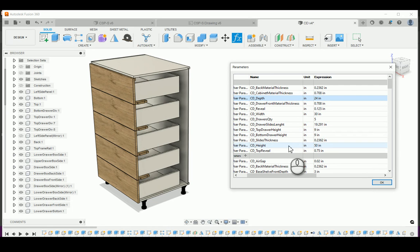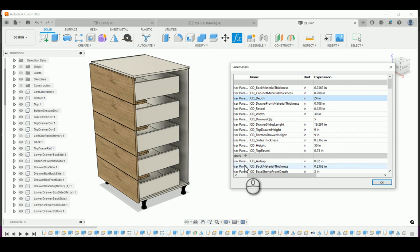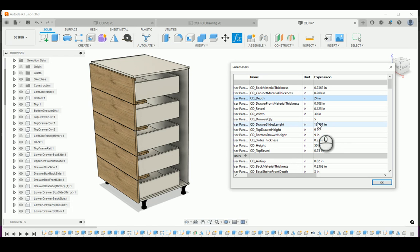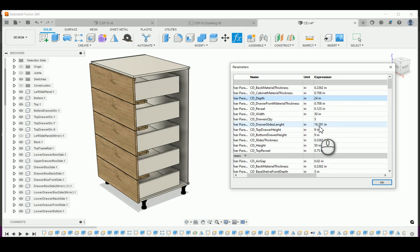If you want to change the depth of the drawer boxes, you should change the drawer slide length over here. Right now I have them set to 458 millimeters, which is 19.291 inches.